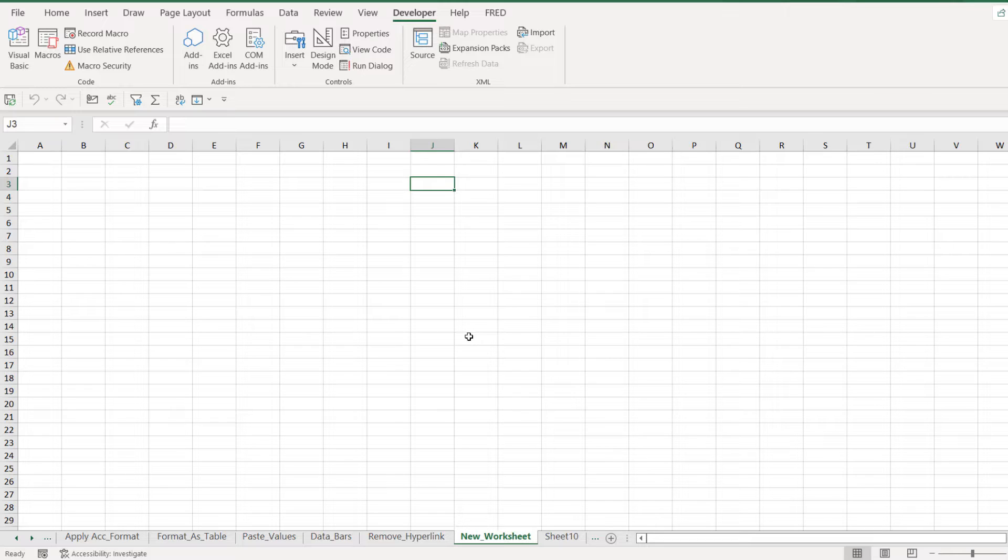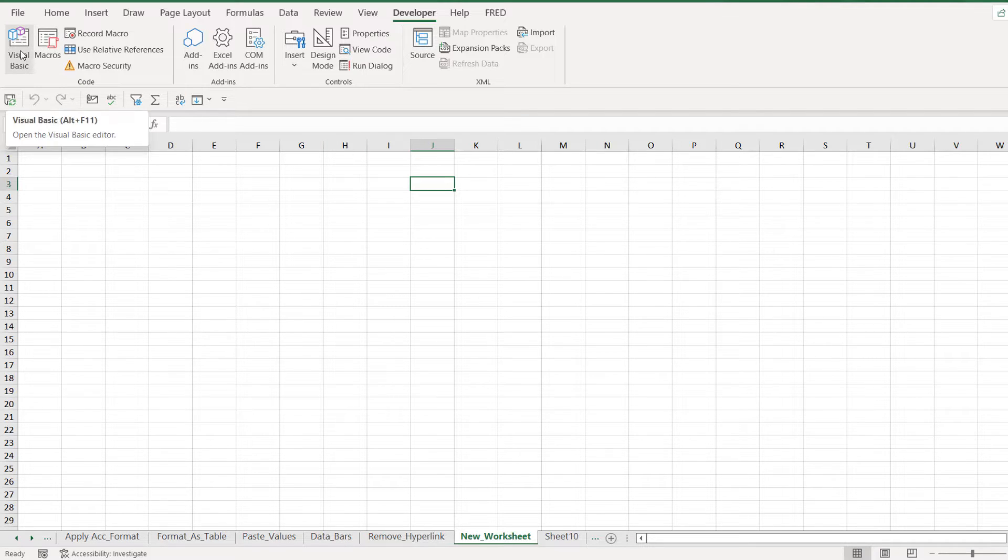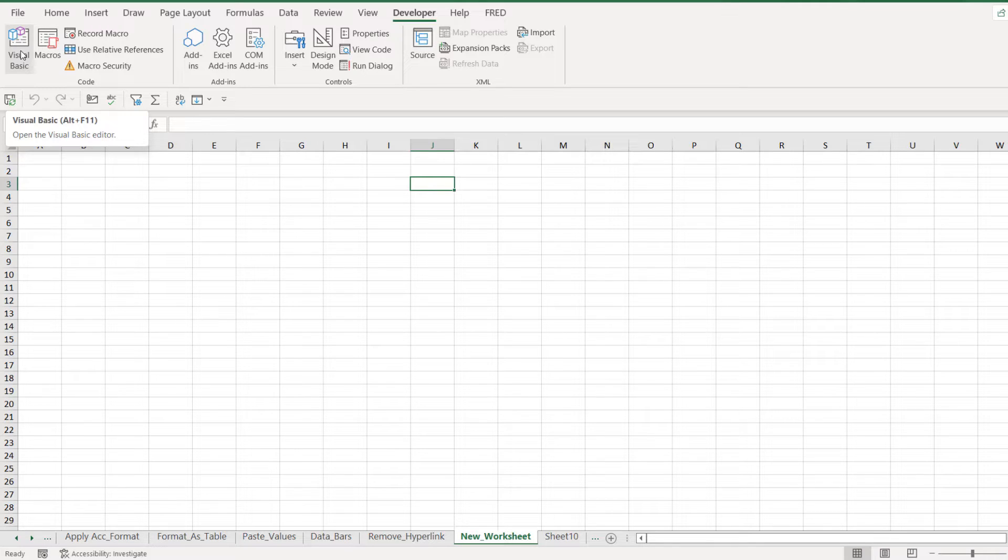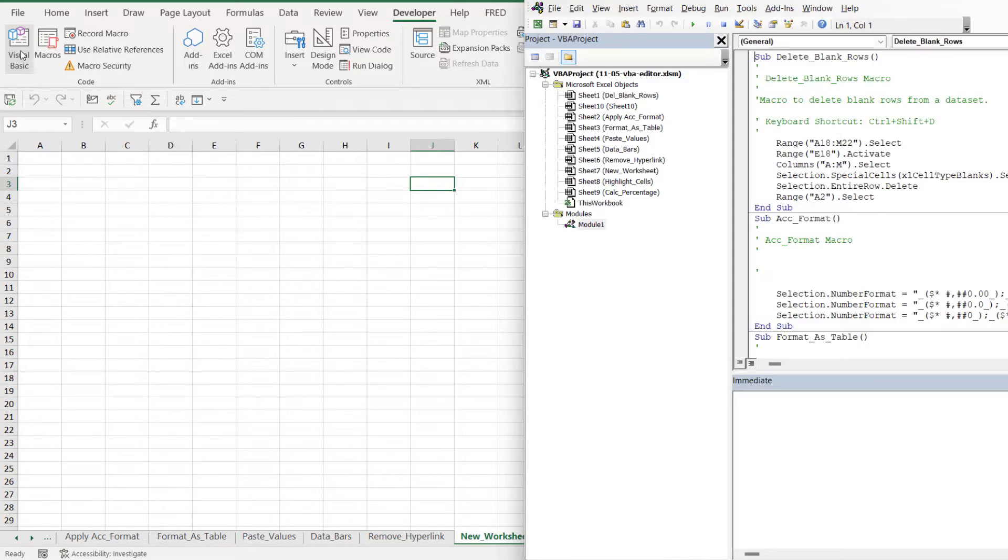Now if we want to see the code that sits behind these macros, this is where we jump into the VBA editor. There are a few ways that you can get to it. The first way is we could go up to the Developer tab, and in the Code group we could click this icon just here, Visual Basic. You can see there the second way that we can get to the VBA editor is by using the shortcut key Alt+F11.